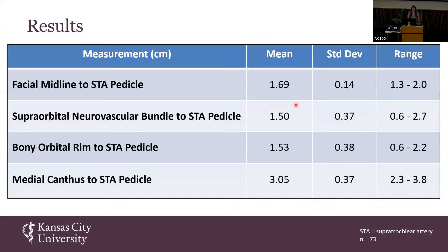For our results, the means and range of each measurement were used to create a surgical dissection danger zone. The measurement means and standard deviations were: facial midline to pedicle, 1.69 cm ± 1.4, range 1.3 to 2 cm; supraorbital neurovascular bundle to pedicle, 1.5 cm ± 0.37, range 0.6 to 2.7 cm; orbital rim to pedicle, 1.53 cm ± 0.38, range 0.6 to 2.2 cm; and medial canthus to pedicle, 3.05 cm ± 0.37, range 2.3 to 3.8 cm. Of the 38 cadavers, 20 were male and 18 were female; 35 were embalmed and the remaining three were fresh. No significant differences were found between right-sided and left-sided measurements, with a P greater than 0.5.